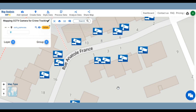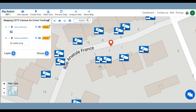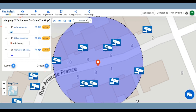With MapoG, we can generate a map pinpointing the locations of cameras within an area. Using the Create Point tool, we mark the precise location of the crime. Subsequently, the Buffer tool assists in identifying cameras within a designated radius of the crime scene, providing valuable visual data for investigation. Let's dive into the process.